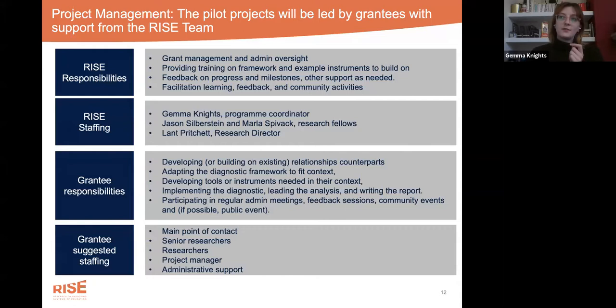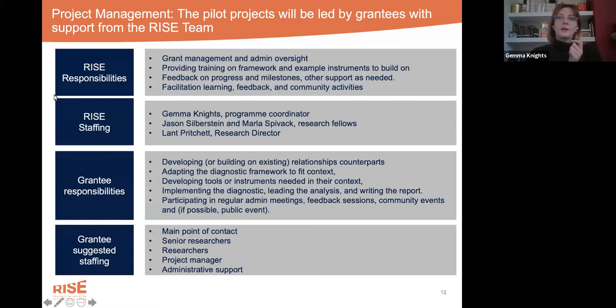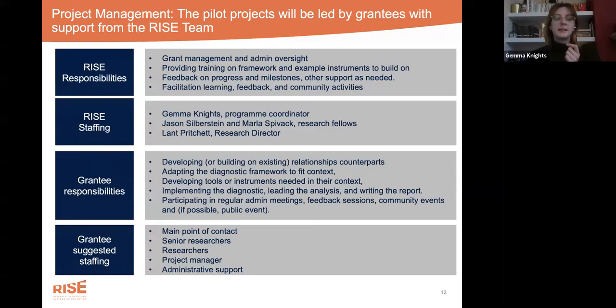The RISE team will also facilitate activities relating to your learning and our own community. Support from the RISE team will be facilitated by myself — Gemma, the Program Coordinator — and also from research fellows Marla and Jason, and support from the Research Director Lant, who some of you may already be familiar with. Responsibilities that fall to each grantee team include developing and utilizing relationships with your counterparts, adapting the diagnostic framework to suit your context, developing further tools or instruments as needed, and the day-to-day implementation including participating in regular admin meetings, feedback sessions, and community events.